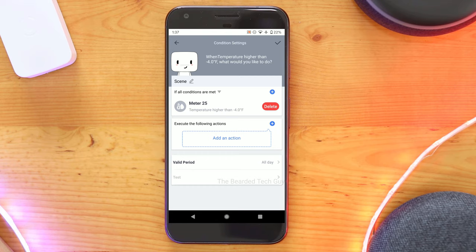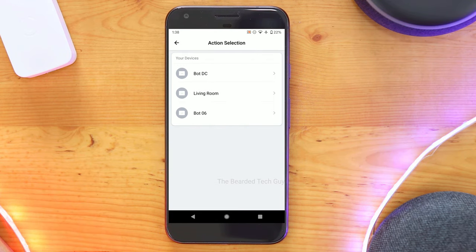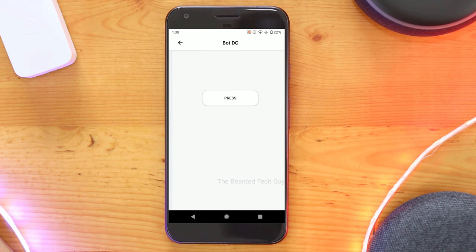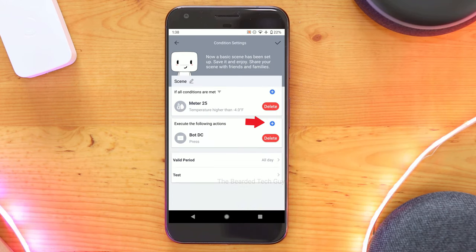Once you have your condition selected, click on add an action. You can select the action you want to take. And if you want to trigger more than one bot, you just have to click on the blue plus sign to add more.